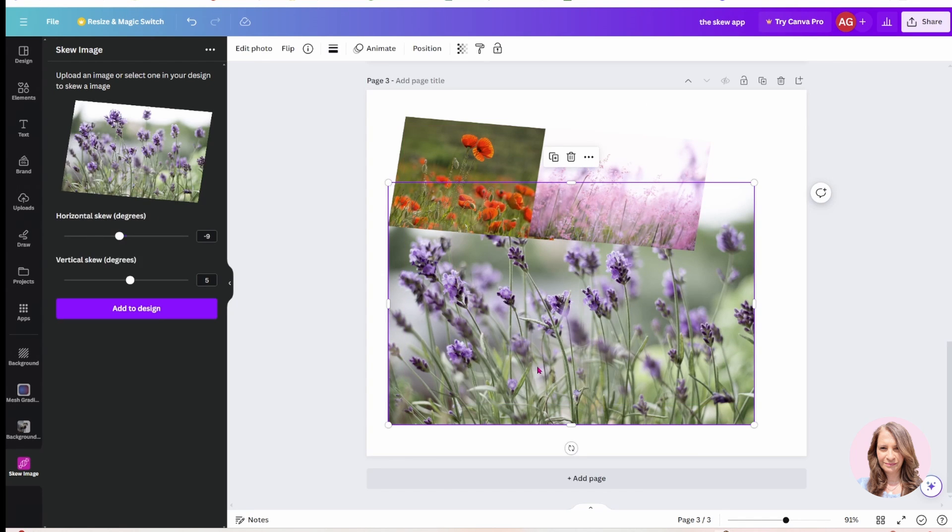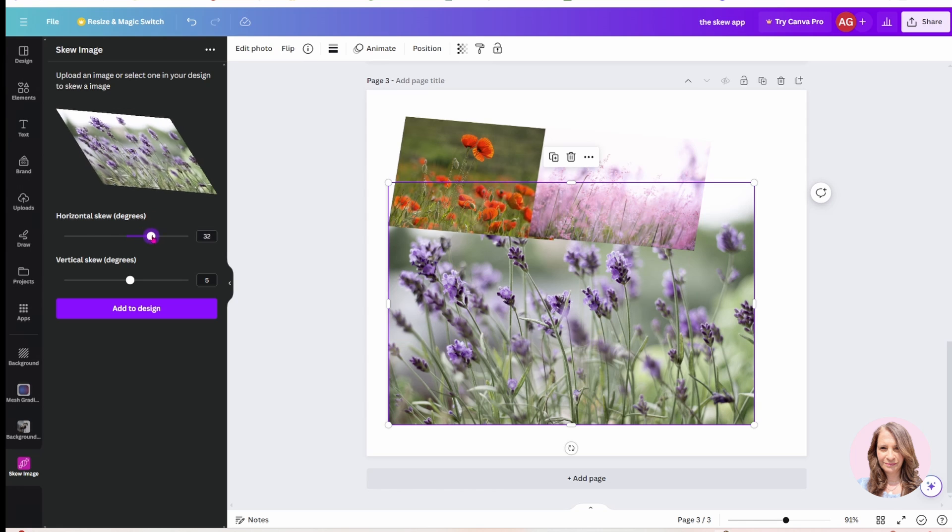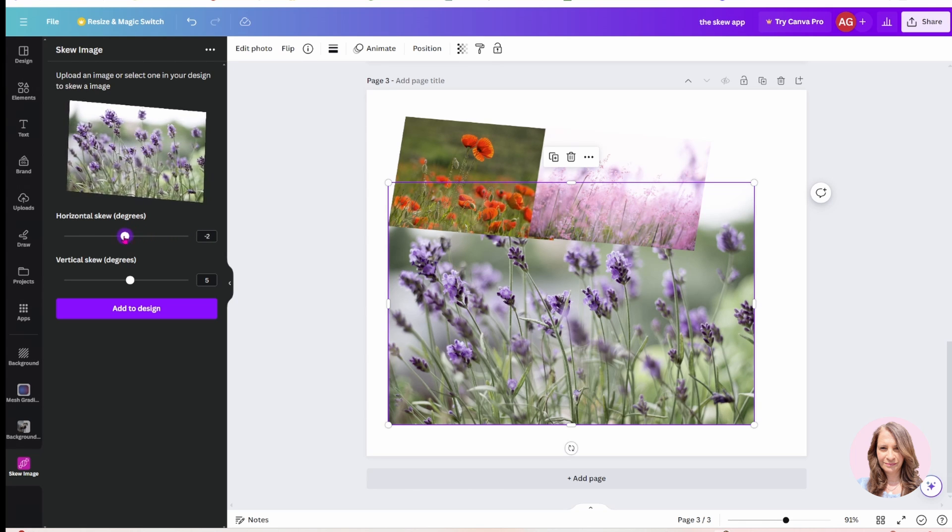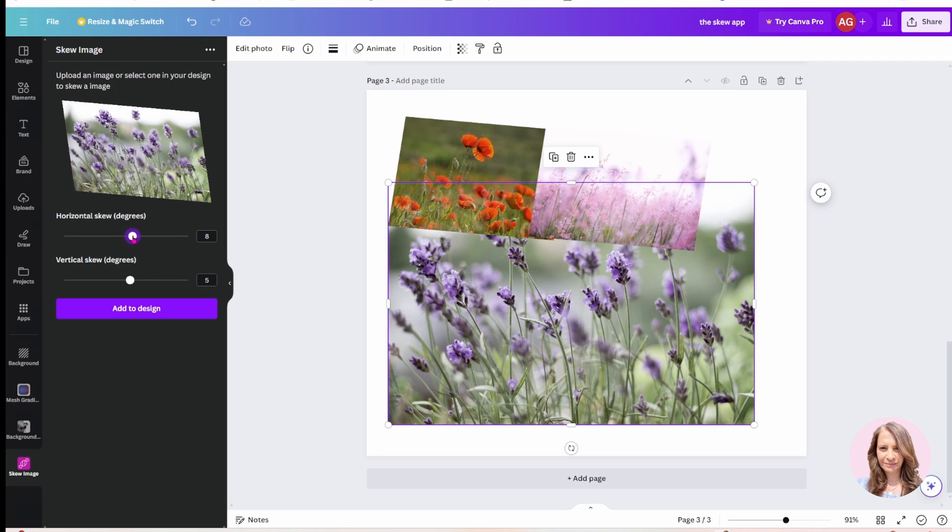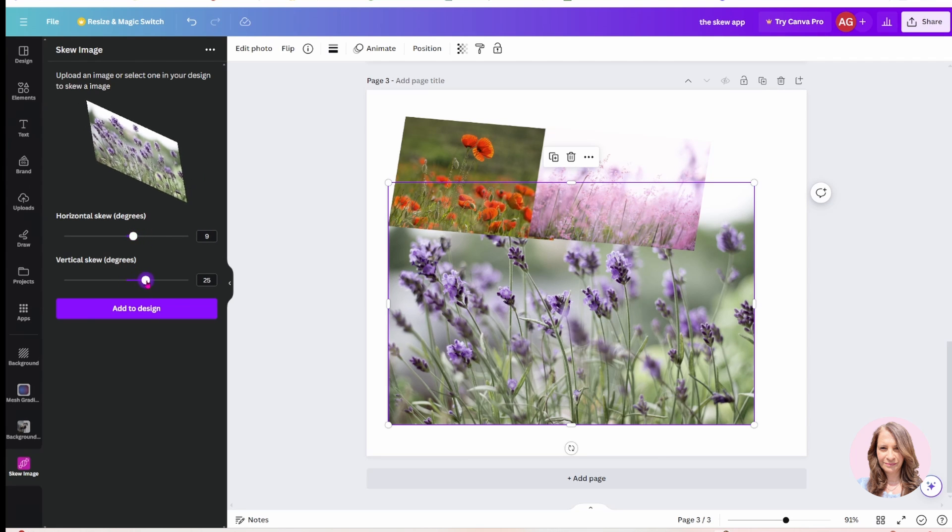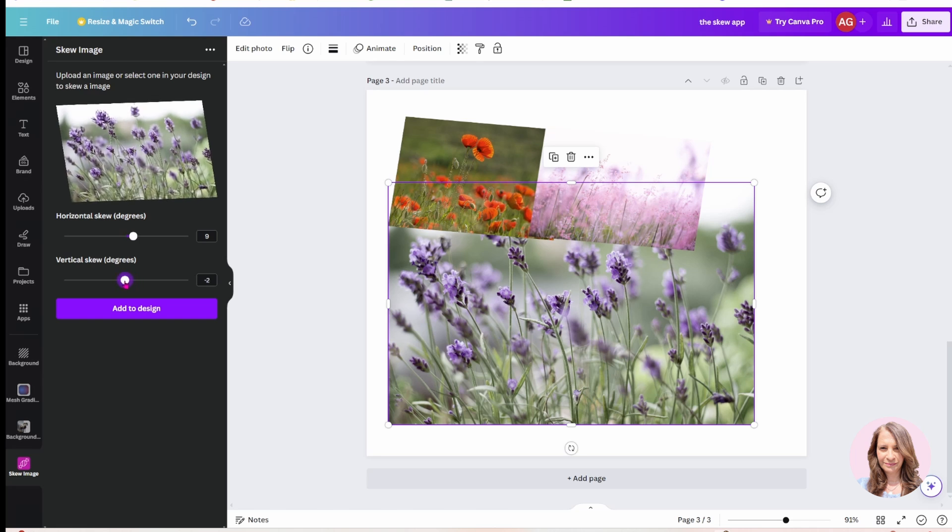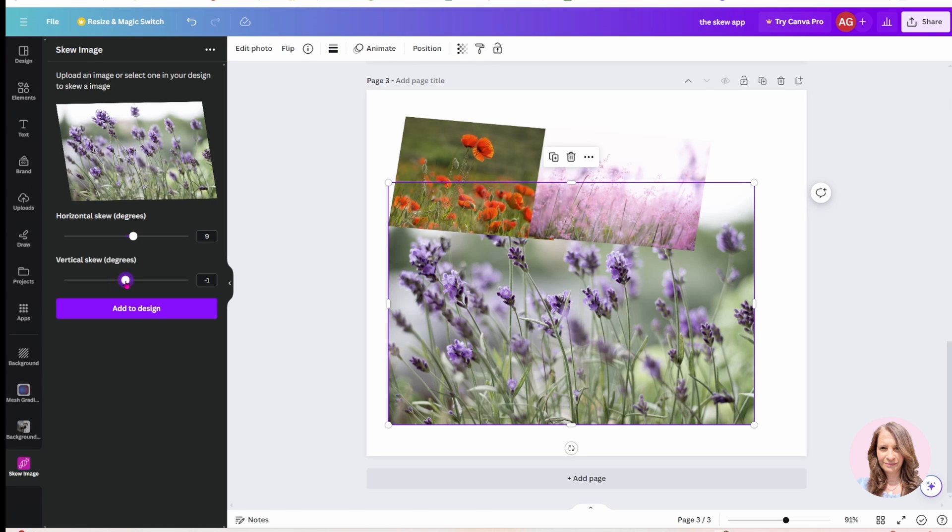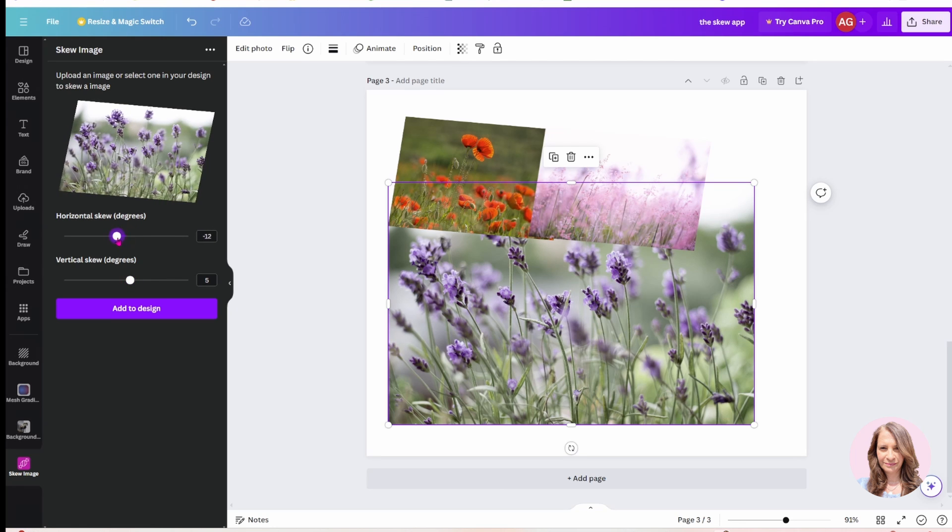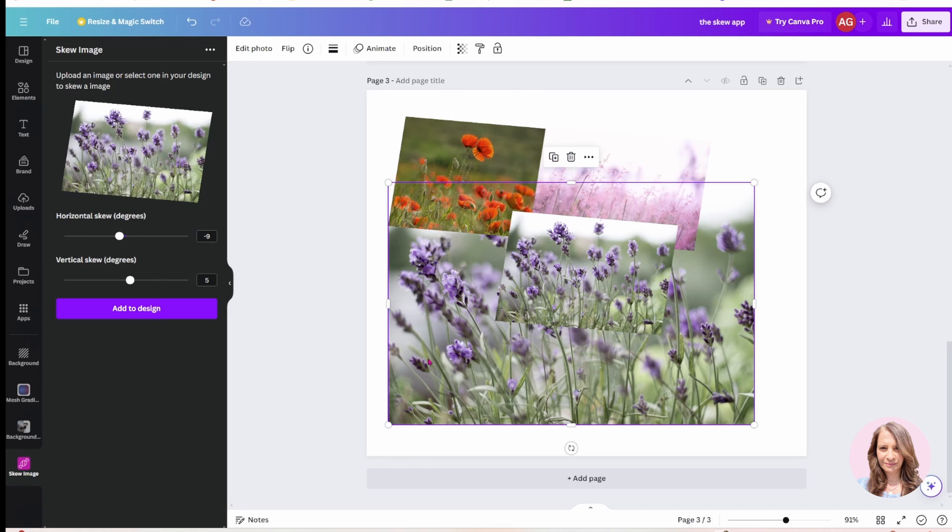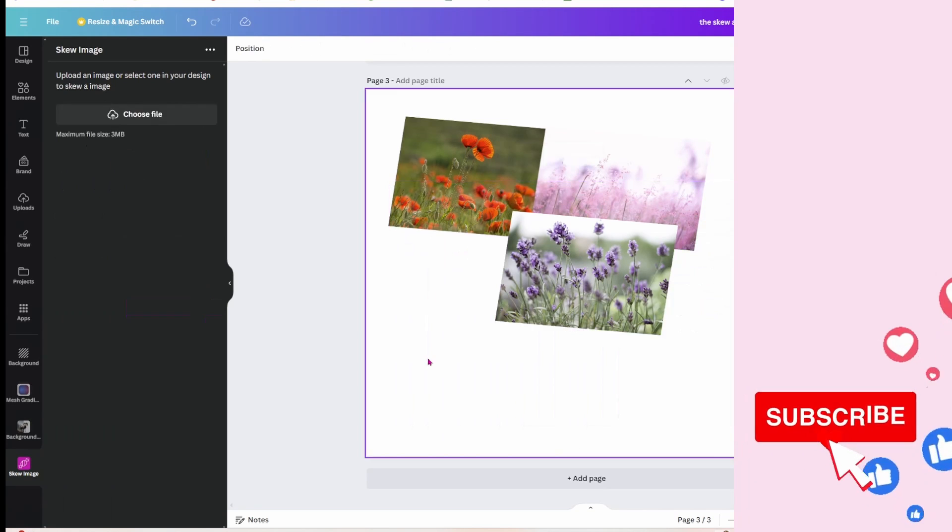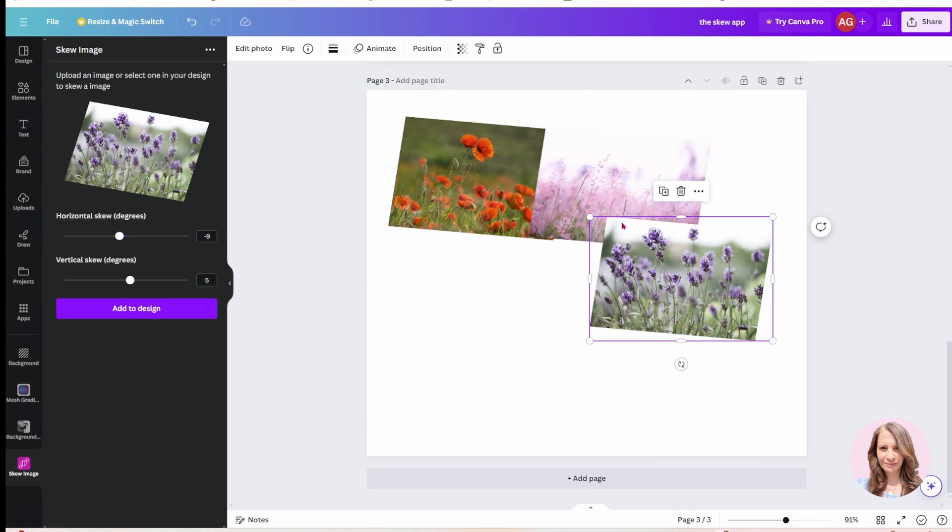And now I'll select my last image. And again, it's remembering it. But just to show you, you can actually toggle the horizontal skew and you can also toggle the vertical skew. I'm going to go back to that five and that minus nine, just so that all of my images line up. And I'll just click add to design. I'll get rid of that last image there. And now I have my three images here.